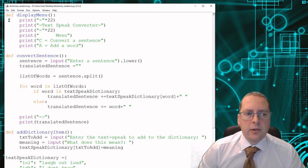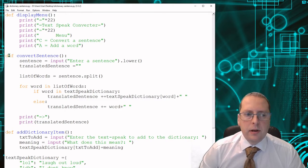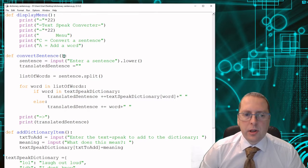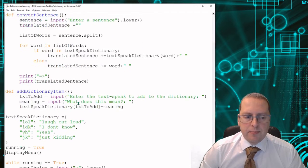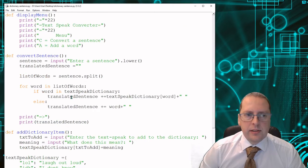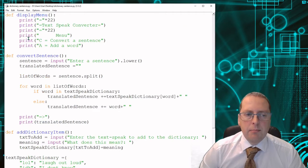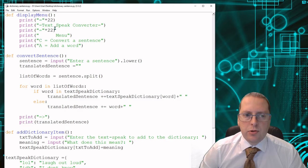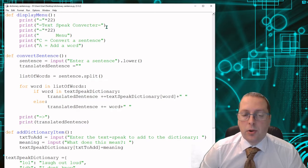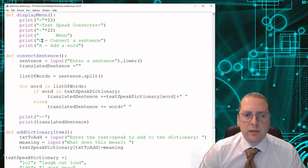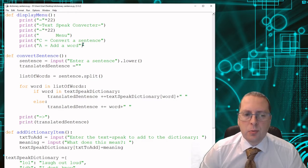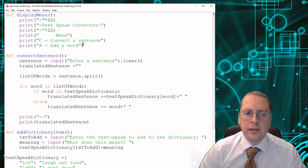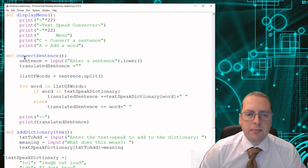Going through the code I've defined a subprogram for display menu, a subprogram for convert sentence, and adding to the dictionary. As we look through here, my menu is just explaining what the program does with options. I've got C to convert a sentence and A to add a word to the dictionary.